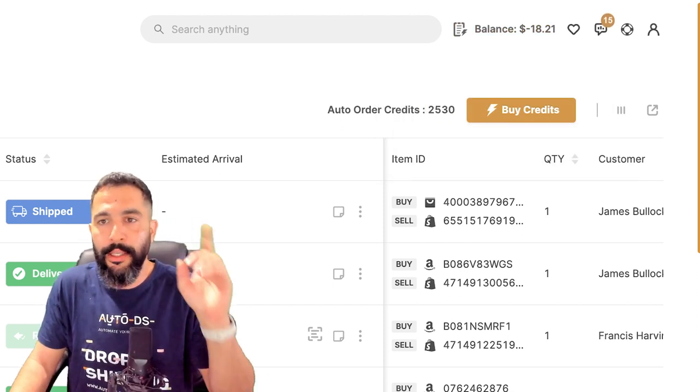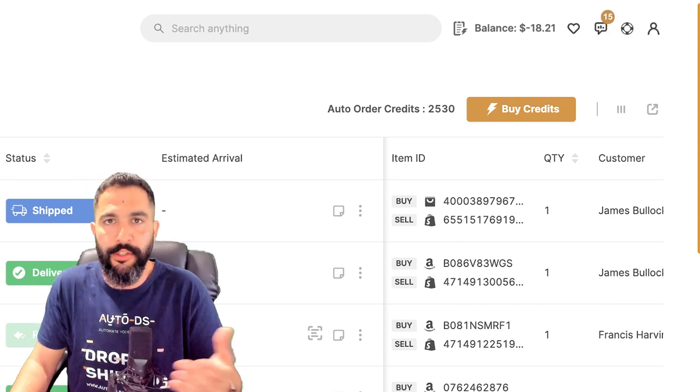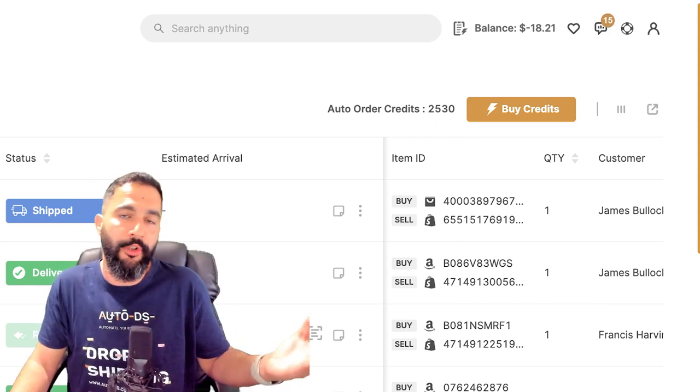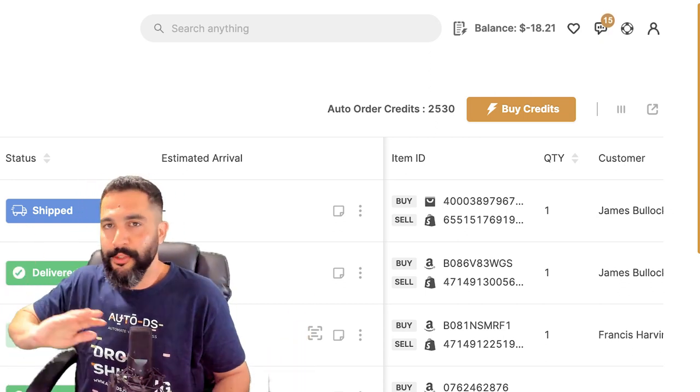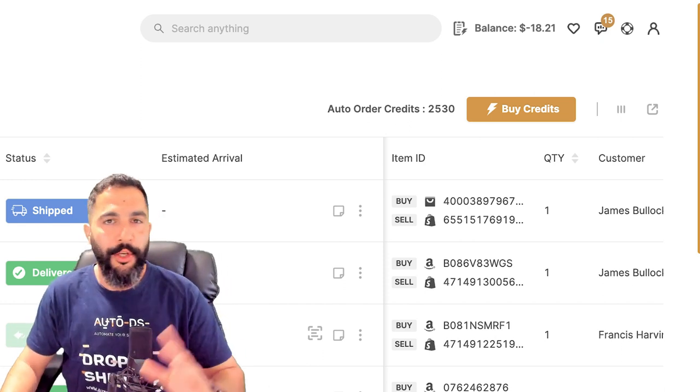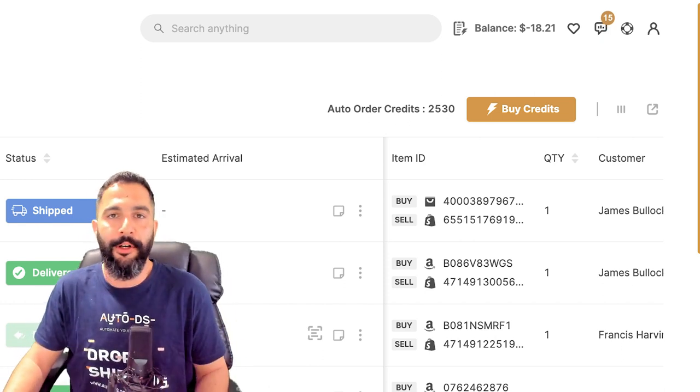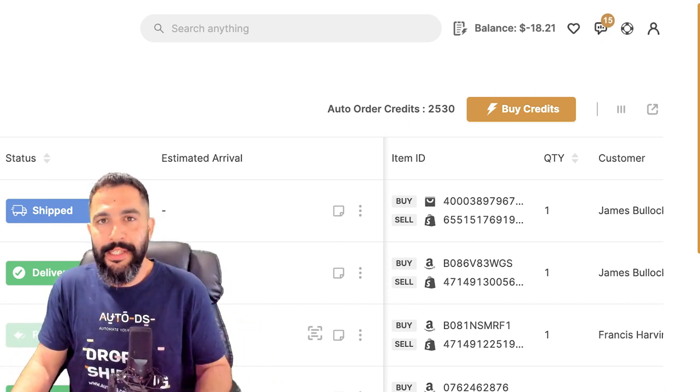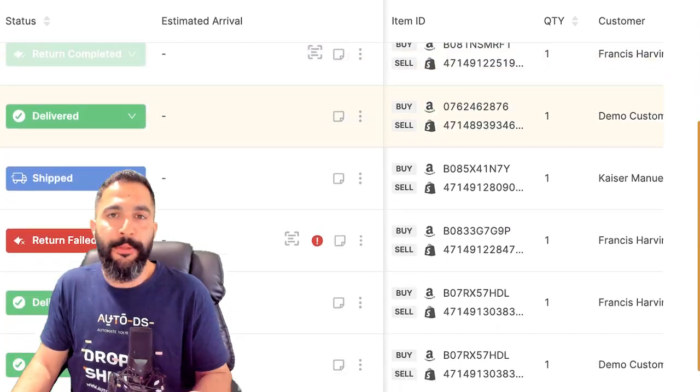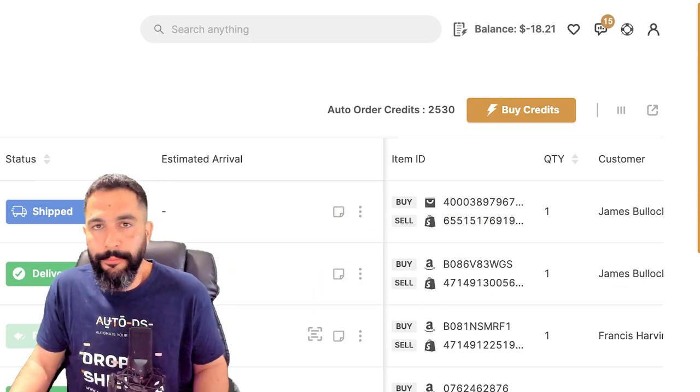And the only thing that you need besides balance is auto-order credits. Each order costs one auto-order credit, which is a few cents, and that's pretty much all that there is to it. Your orders will be processed 100% automatically, even while you're away from your computer, and this is another significant time-saving feature that will help you scale your dropshipping business and profit much more in the long run.